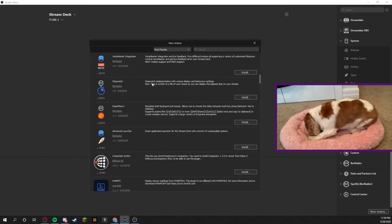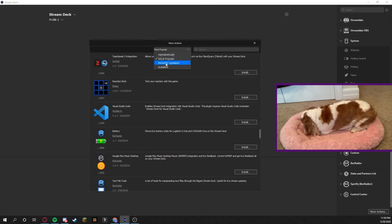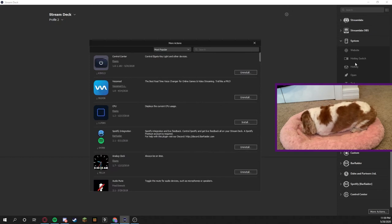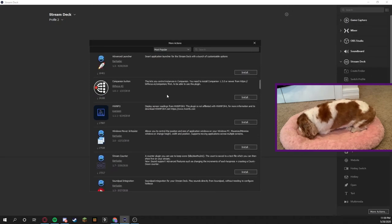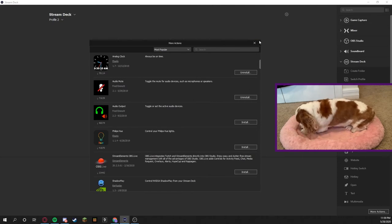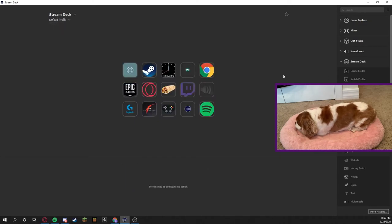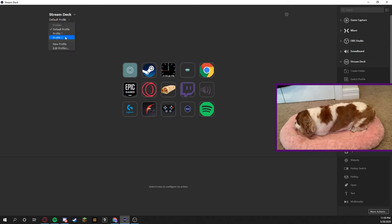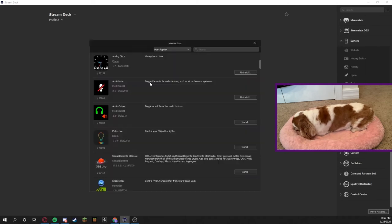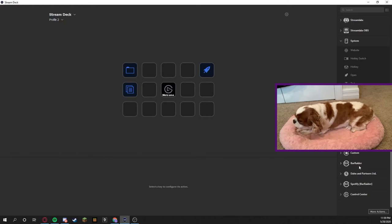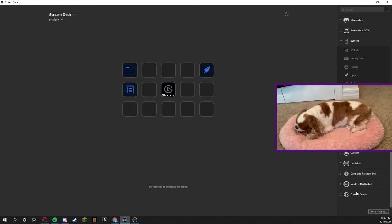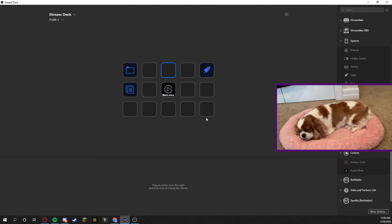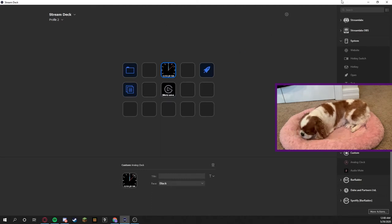We have the techniques or more actions. It shows that you can do most popular, installed, recently updated, alphabetically. These are applications that aren't actually on here, they're more plugins. Some that I have installed are analog clock, audio mute, which you can see is in my audio right there. We're going to go back to my profile 2 and we have our actions. Just to show you what a technique looks like, I have the analog clock here.